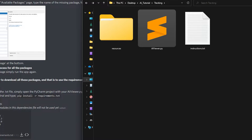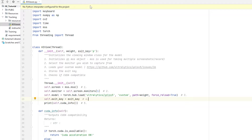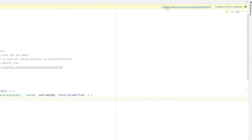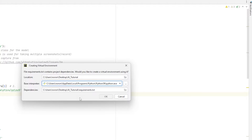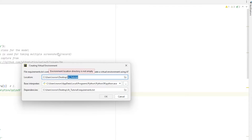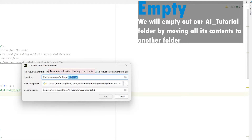Now let's go back to PyCharm. You should be able to see the option to create a virtual environment using requirements.txt. If you don't see it, restart PyCharm and click on AI Viewer again. Click on create a virtual environment. I have a problem here — PyCharm doesn't tell you what the problem is until you highlight each box. The problem is that the AI tutorial folder is not empty, so we're gonna do a workaround.